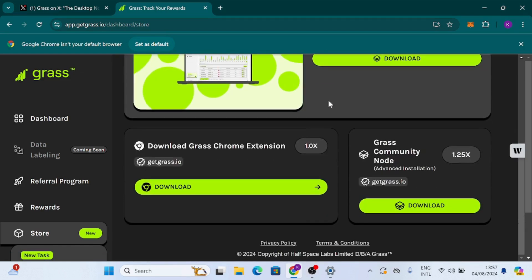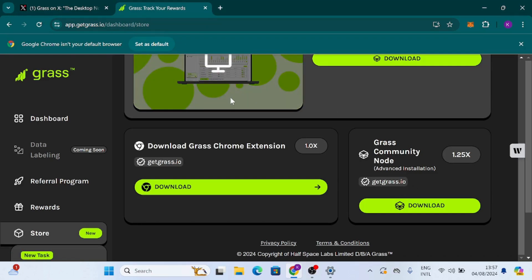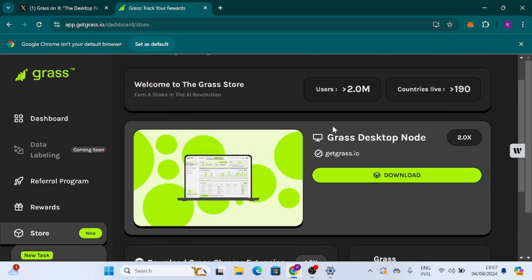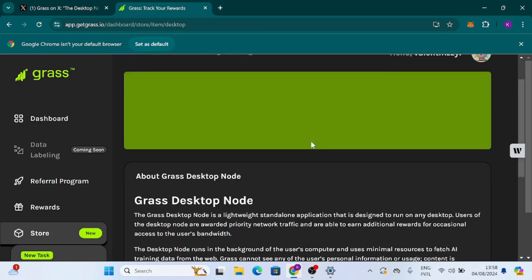You have to click on Download. We have the Grass Chrome extension at 1.0x multiplier which you can get here, and we also have the Grass Community advanced installation at 1.25x which you can get here. So getgrass.io is the platform for getting all these extensions. I'm going to click on Download for the Grass desktop node.